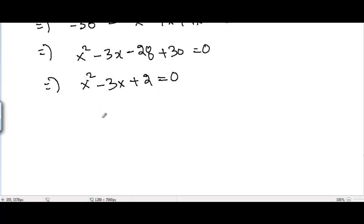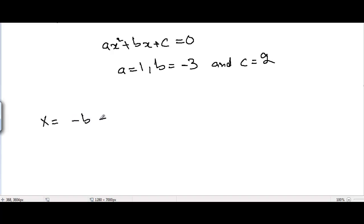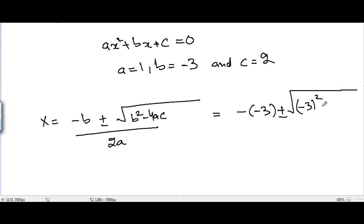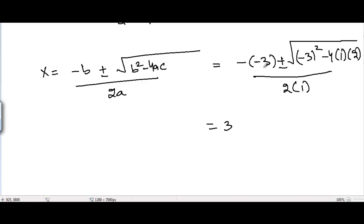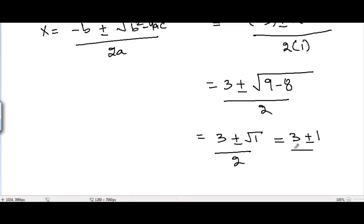This equation can be factorized easily, but let's solve it using the quadratic formula. Comparing with ax squared plus bx plus c equals 0, we get a equals 1, b equals minus 3, and c equals 2. The quadratic formula gives x equals minus b plus or minus square root of b squared minus 4ac, divided by 2a. Substituting: minus minus 3 plus or minus square root of minus 3 squared minus 4 times 1 times 2, divided by 2 times 1. This equals 3 plus or minus square root of 9 minus 8, divided by 2, which is 3 plus or minus square root of 1, divided by 2, and square root of 1 is 1.